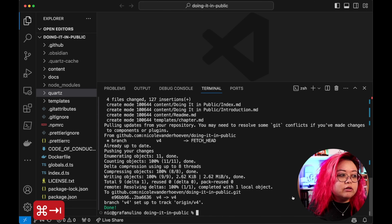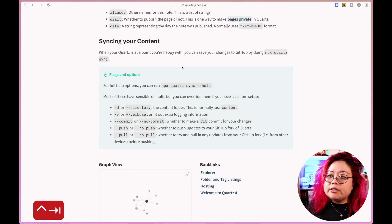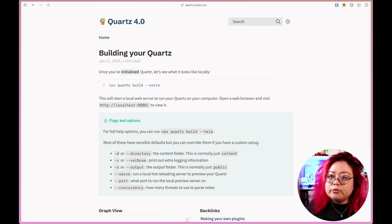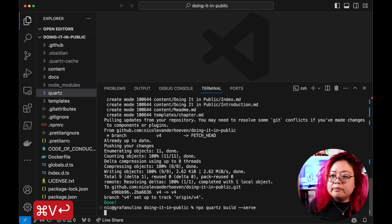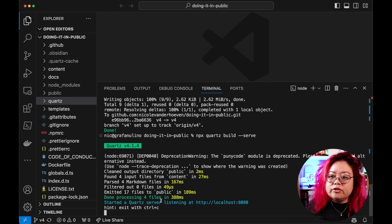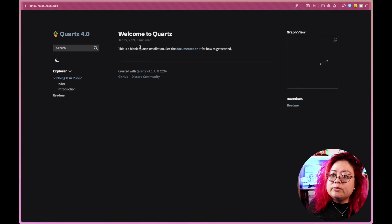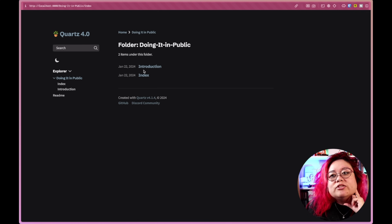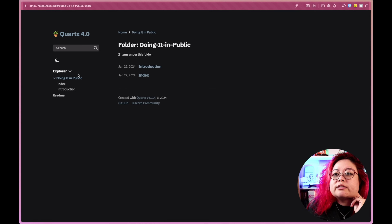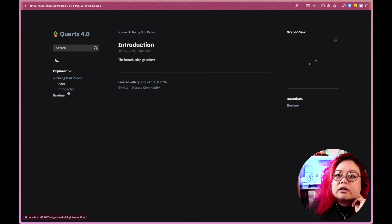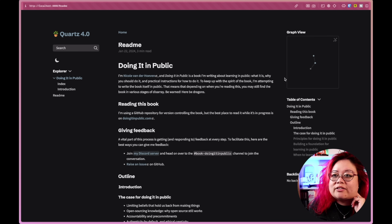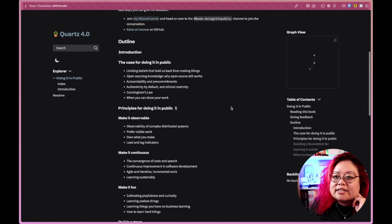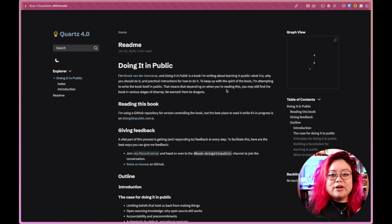Now to see how it looks, I need to build and preview Quartz. I run `npx quartz build --serve`, and it says a Quartz server is listening at a local URL. I command-click that, and this is what it looks like — the index, the 'doing-it-in-public' folder, the Introduction chapter, and the readme. That's actually really good.